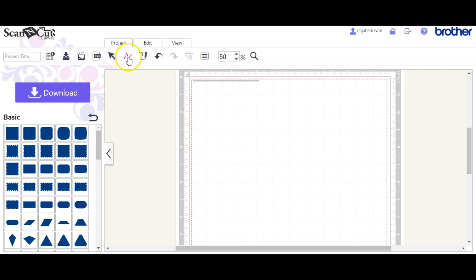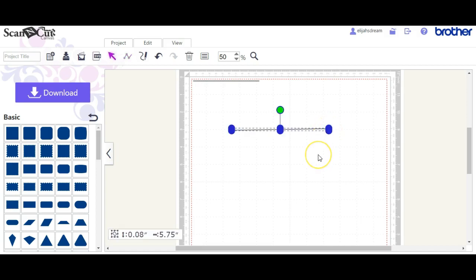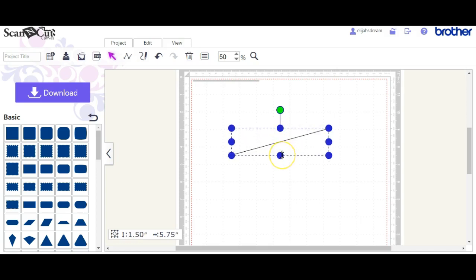Or you can use this node tool right here. I clicked once on my left mouse key. I'm going to pull it straight across and I'm going to double click. That ends my line right there. There is my line.